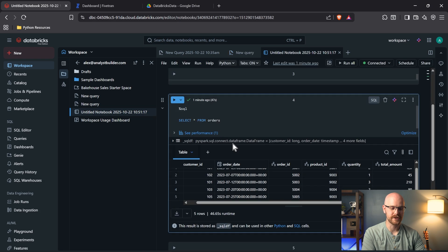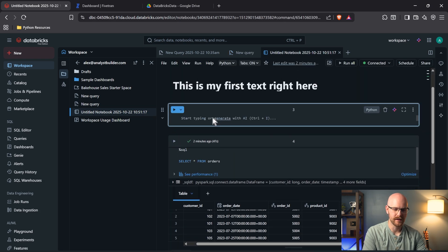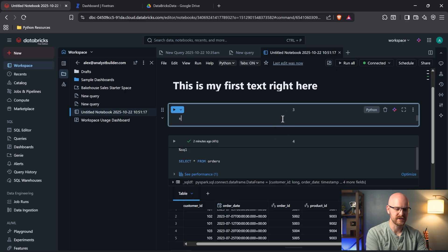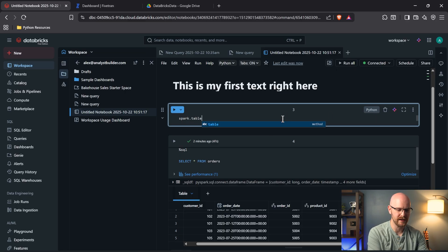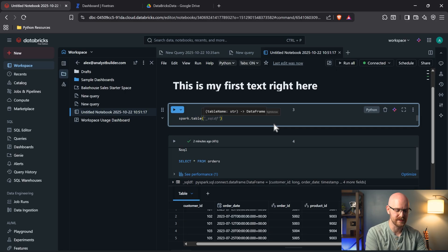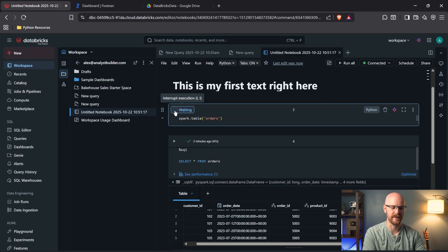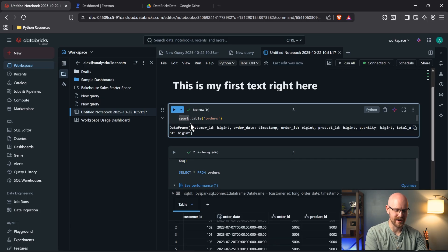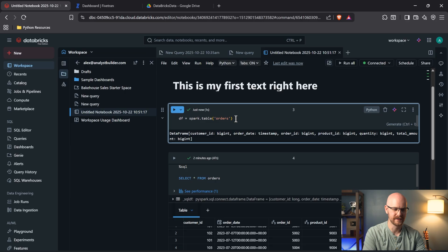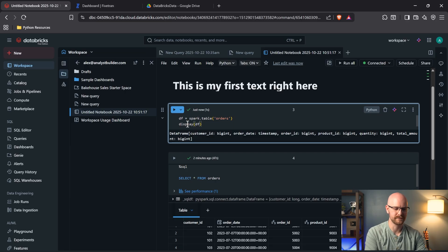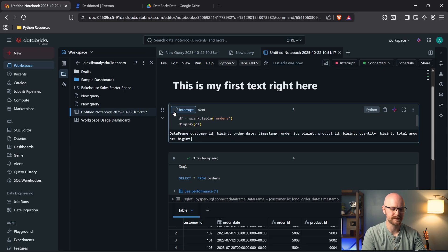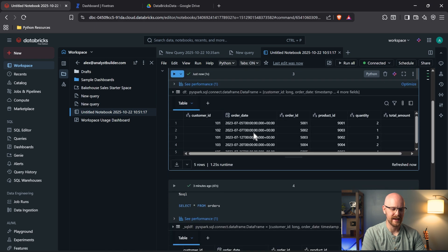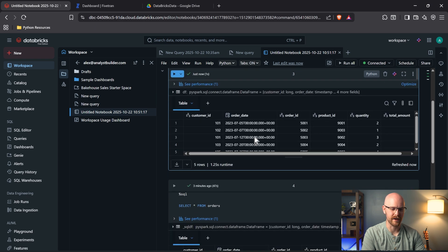But now let's go write the same thing, but in Python. In order to do that, let's come up here. And this is already in Python. So we'll just say spark dot table, and we need to read in the appropriate table. And all that is, is orders. And let's go ahead and run this. And it is reading it in as a data frame. Let's call this data frame. And let's come right down here and we'll say display data frame. And let's run this. And now we're going to get our data in a table just like before.